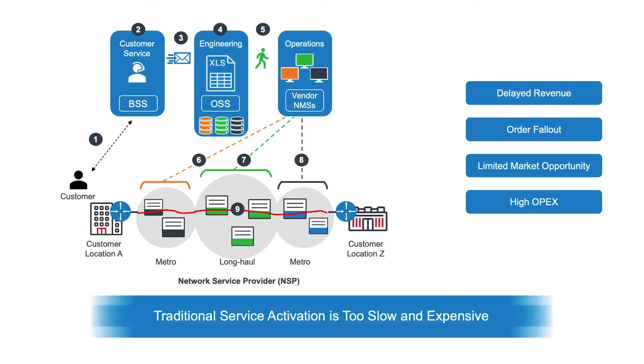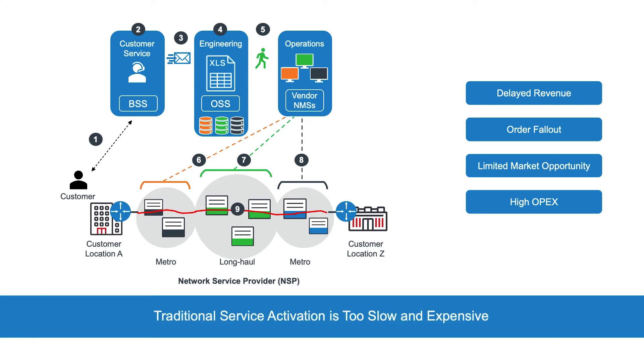To meet customer expectations, network operators need to offer dynamic services that their clients can consume with the same speed, ease, and pay-as-you-go pricing as a cloud-based service, and without a long-term contractual obligation.